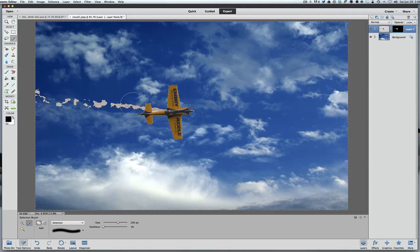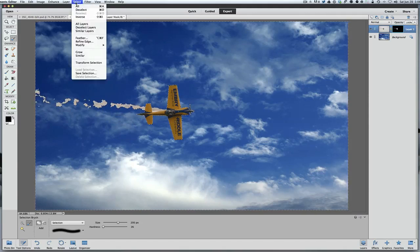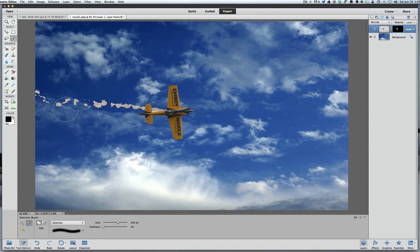And there you go. What we just did was fill that mask with black, but we only filled in what was selected with black. The plane wasn't selected, so it was allowed to be revealed. When I originally did this for this tutorial, I looked at it and said the smoke kind of looks weird now — it's too overbearing and kind of out of sorts.